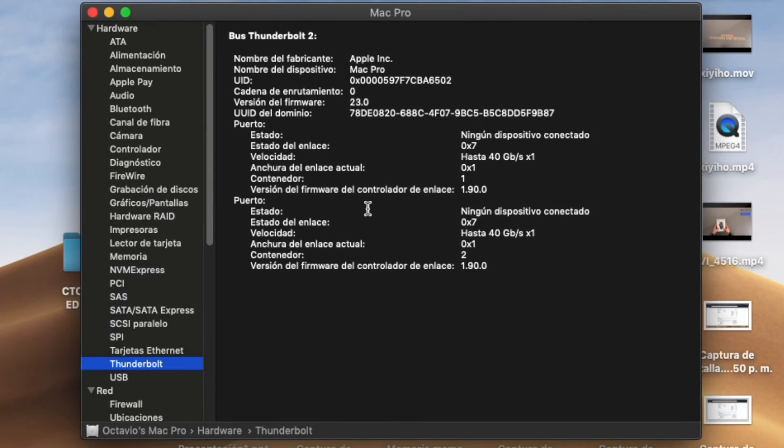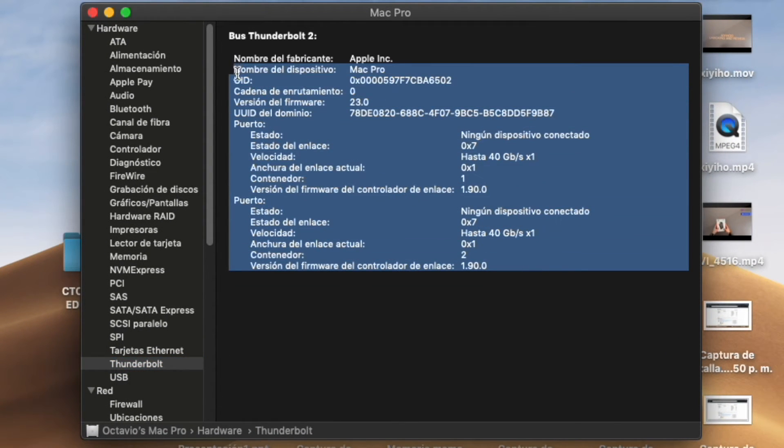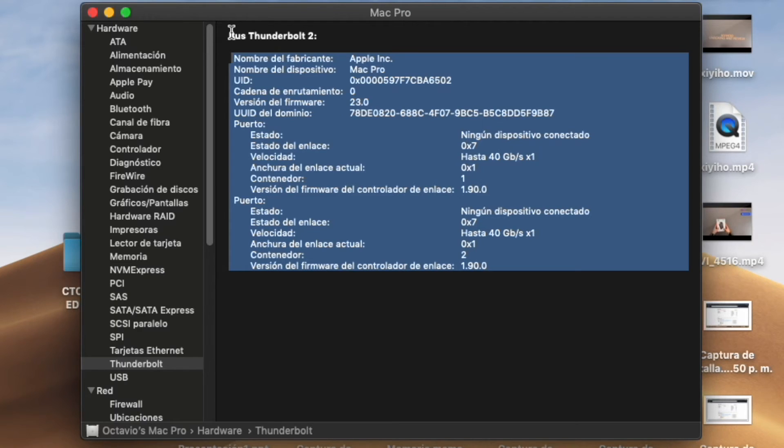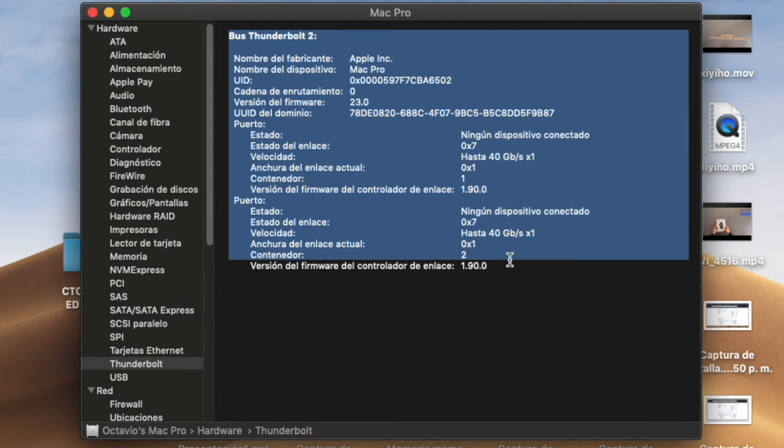We're going to go to System Report, Thunderbolt, and you will see the Thunderbolt card recognized.